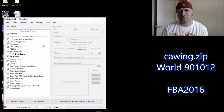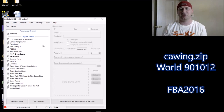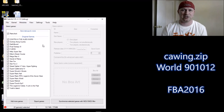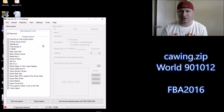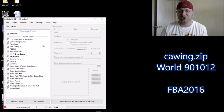Hi everybody, Patton here. Welcome back to Will It Run on the SNES Classic. Today we're going to be looking at the arcade version of Carrier Airwing, requested by Andrea Giacomone.